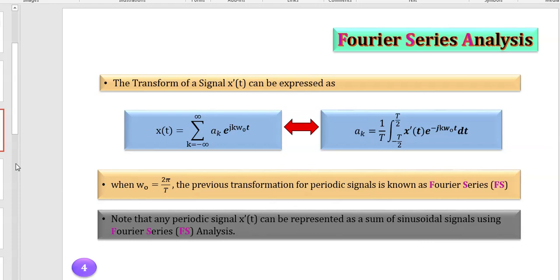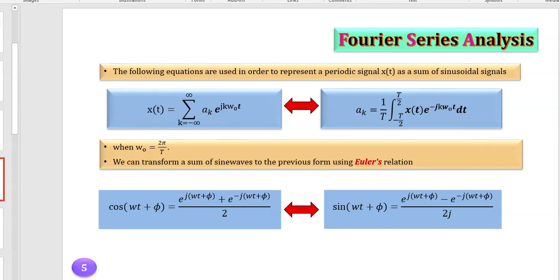Don't worry about this too much. Let me remind you of Euler's relation from calculus 2. Euler said that sine and cosine functions could be written as a sum of two exponential functions: cos(ωt + φ) = [e^(j(ωt+φ)) + e^(−j(ωt+φ))] / 2, and sin(ωt + φ) = [e^(j(ωt+φ)) − e^(−j(ωt+φ))] / 2j. That's why sine and cosine are themselves sums of e^(jk·) terms, and that's why any periodic function can be written as a sum of harmonics.